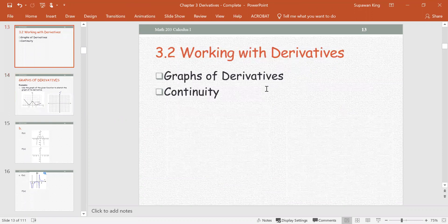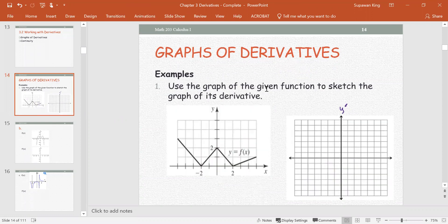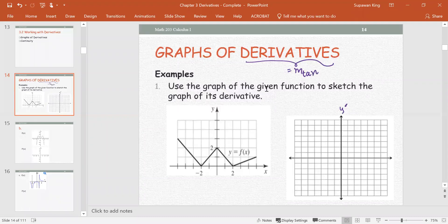Section 3.2: Working with Derivatives. This section will look at the graphs of derivatives and continuity. Graphs of the derivative — recall the derivative is the slope of the tangent line. Example 1: use the graph of the function to sketch the graph of the derivative.